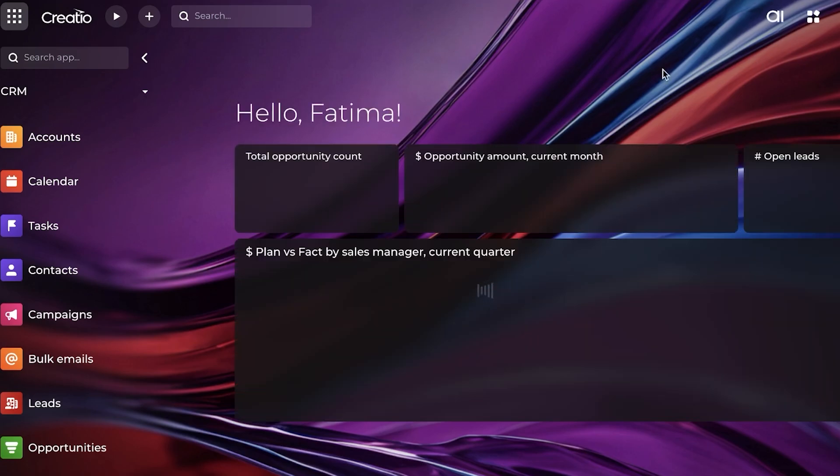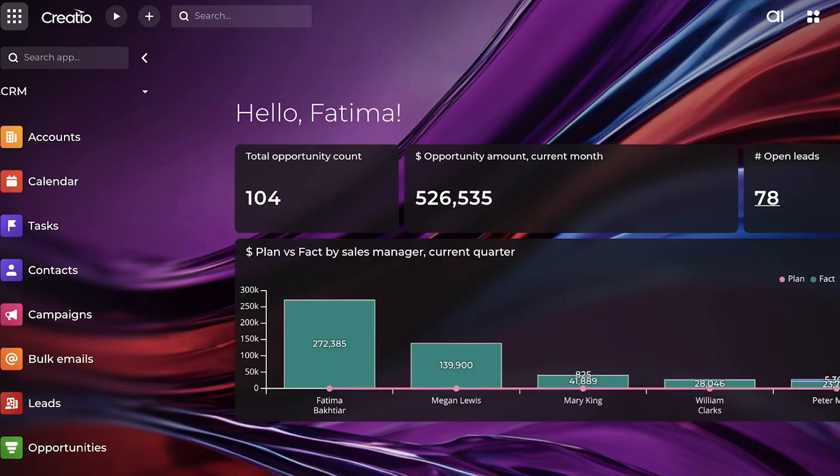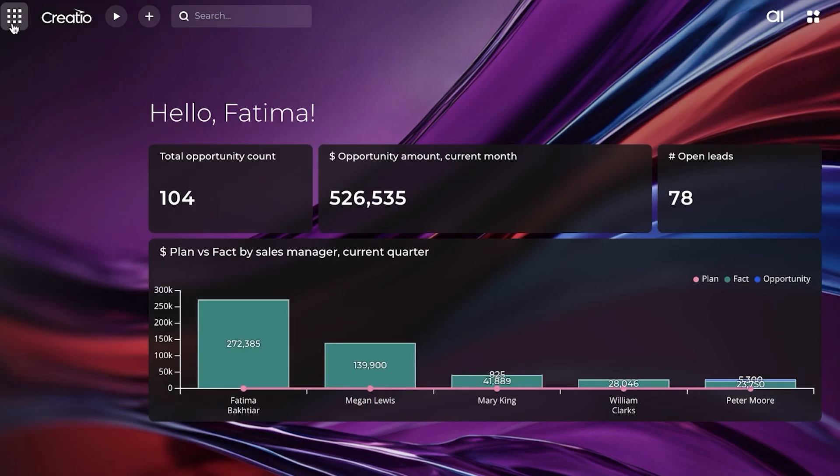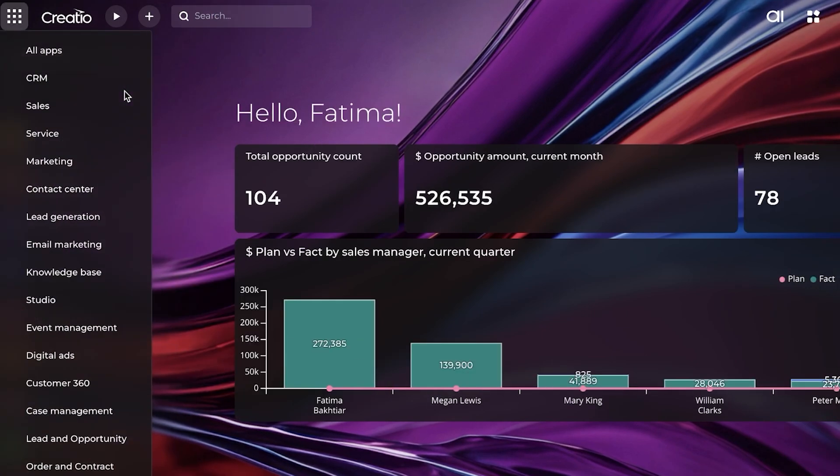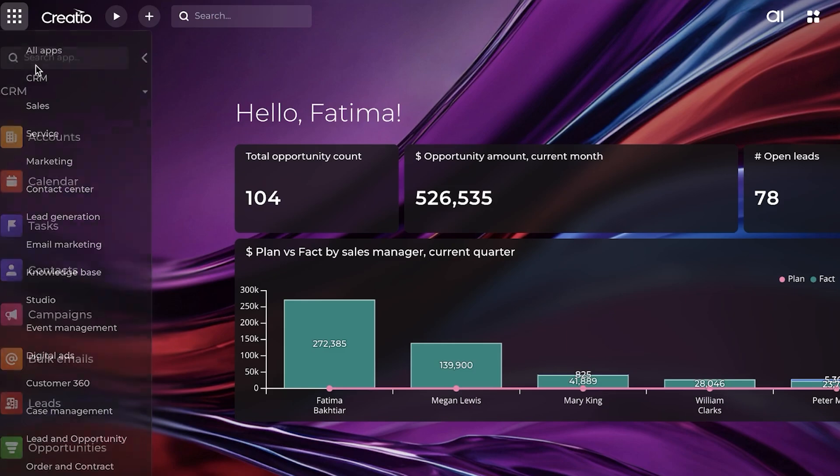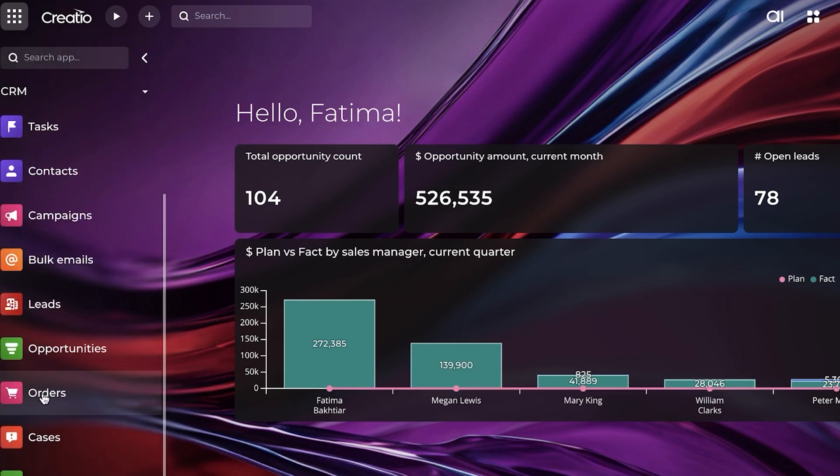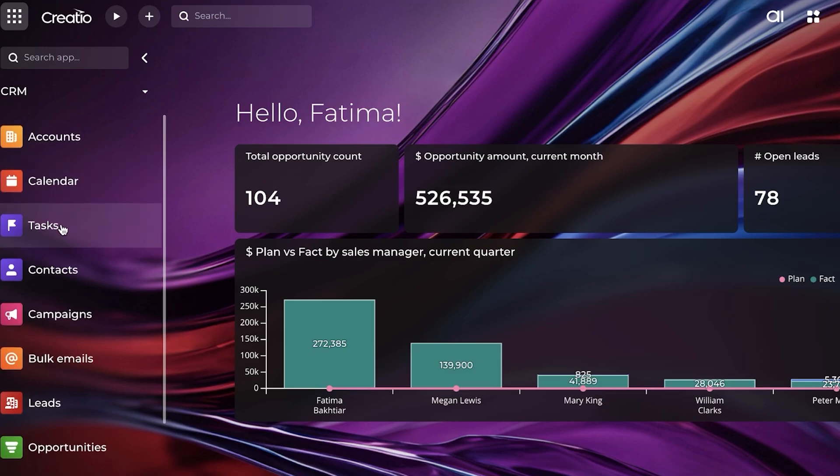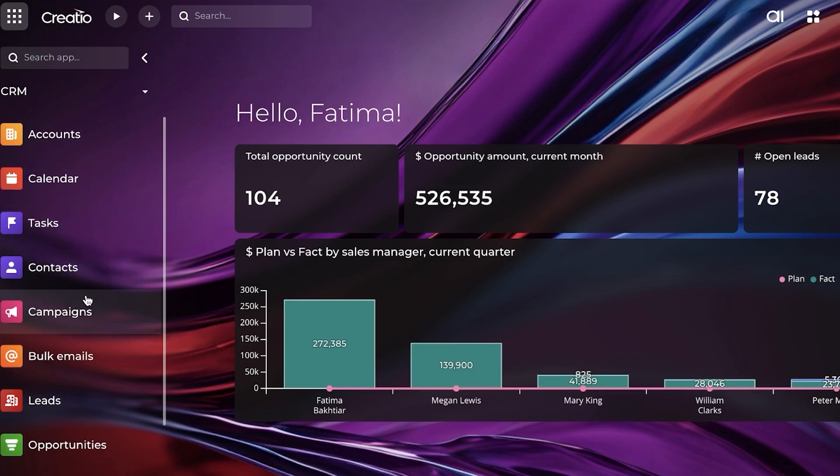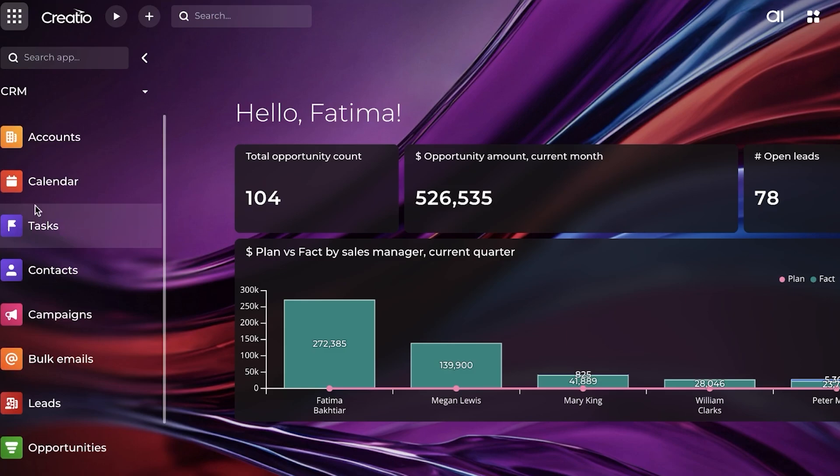It has already started to load up our full CRM, and this is what it looks like. It has some sample data that has been entered. On the top left, you will find the option to open up your menu bar. You can click on CRM, and under CRM, these are all of your basic sections: accounts, calendars, tasks, contacts, emails, leads, opportunities, orders, and knowledge bases.